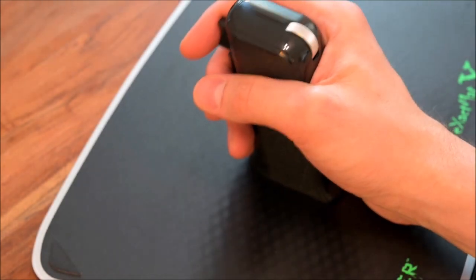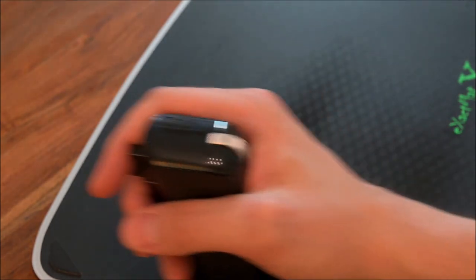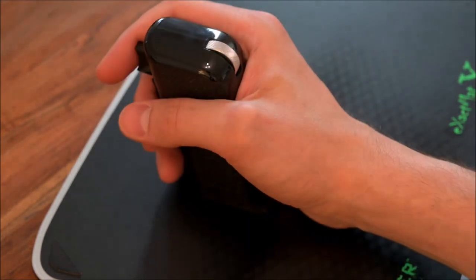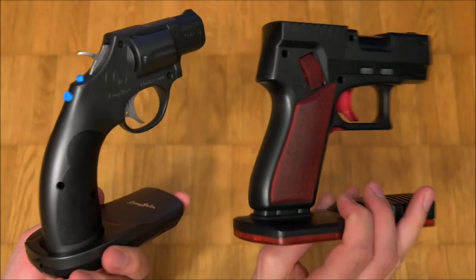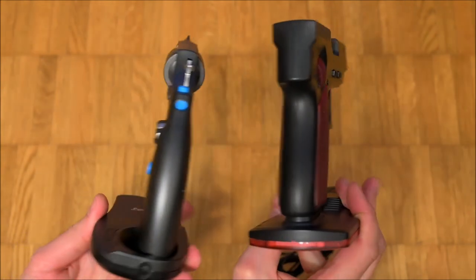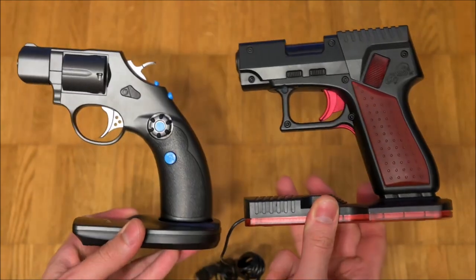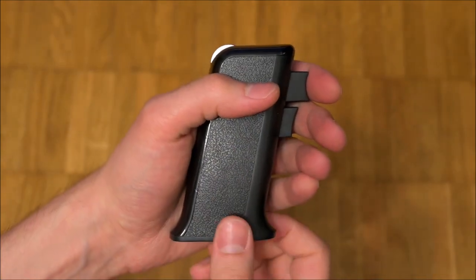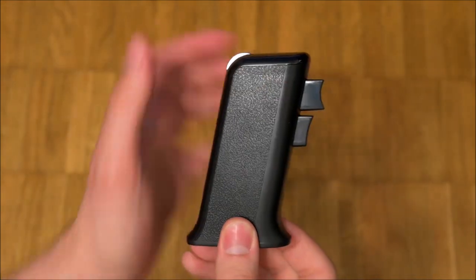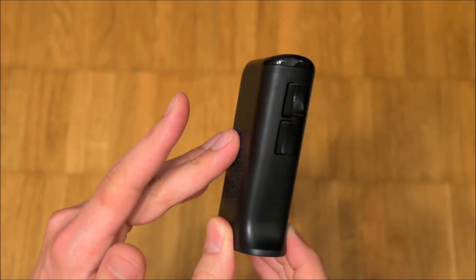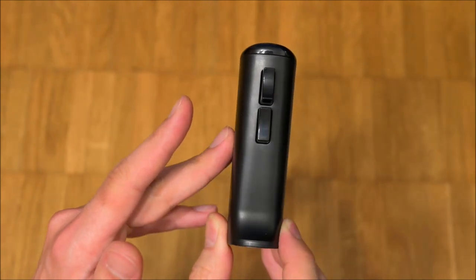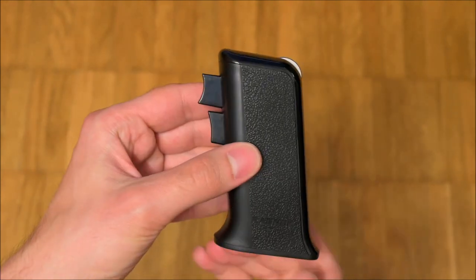DaiVue technology says that the Ragnok was the world's first gun mouse. Regular viewers of the channel will know that this isn't true. I have already covered four pistol mice before and put together a playlist. The Ragnok belongs to the handle only kind of mice, which are a bit stealthier and more socially acceptable than other gun mice.